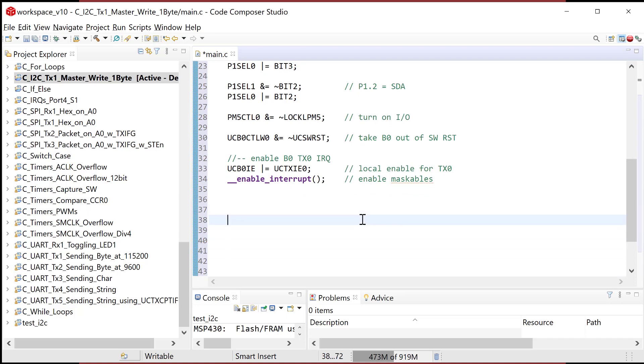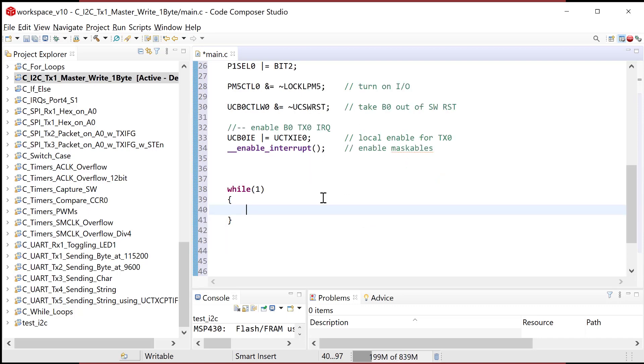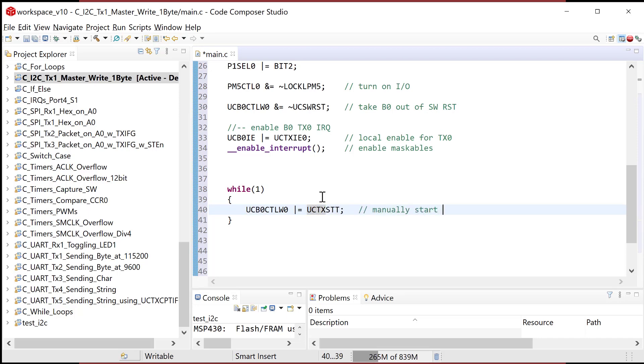I'm gonna come in here and I'm gonna do a while loop that goes forever. And what I'm gonna do is I'm gonna set the transmit start bit. So I'm gonna go into UC B zero, CTL W zero. And I am gonna set this bit, UC TX, TX STT. So this is manually start message. And this is the start bit. When this executes, it will start a message and the peripheral will start going.